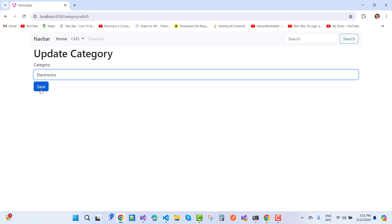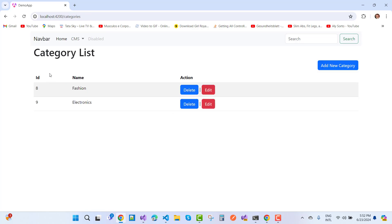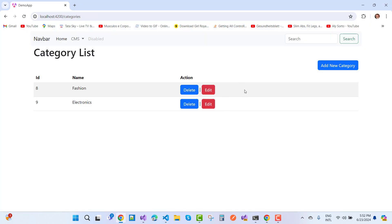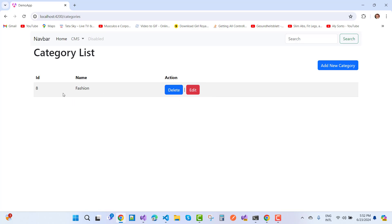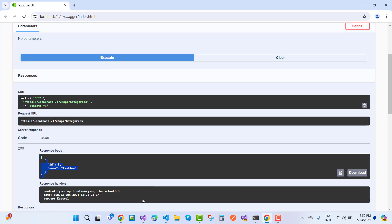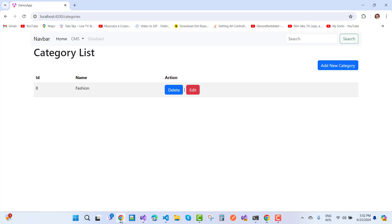The Electronics category replaces the Health category, and you can verify this in the API response as well. Now I want to delete the Electronics category — and you can see it executed successfully. The second task is to add a blog post.